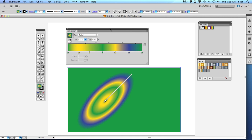So anyway, that's about it for today — CS5 Illustrator. I hope you enjoy this, and look out for some other new videos coming soon.